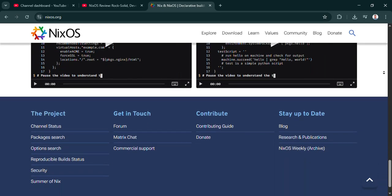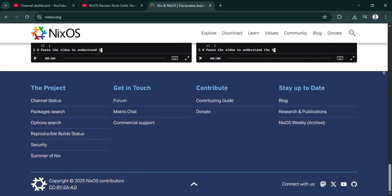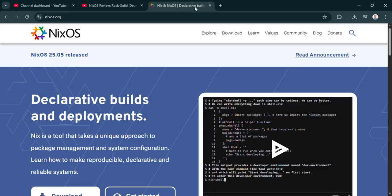Honestly, you can have project A needing version one of a library and project B needing version two on the same system. No conflicts. It just works.